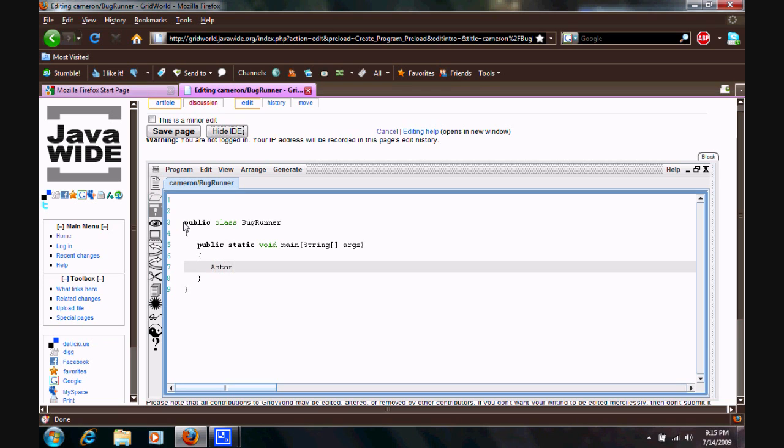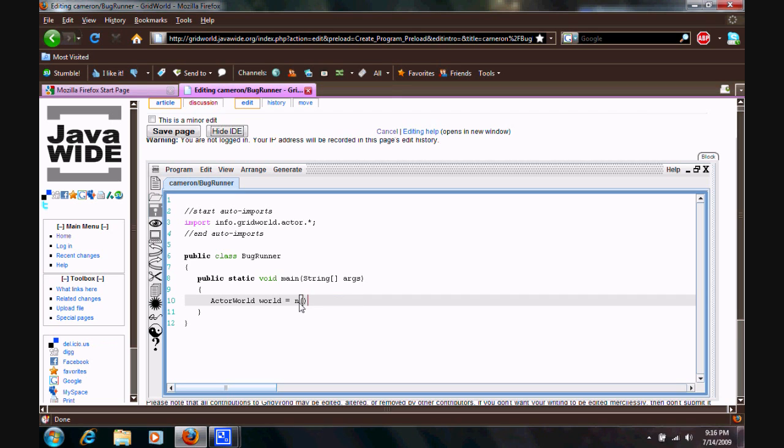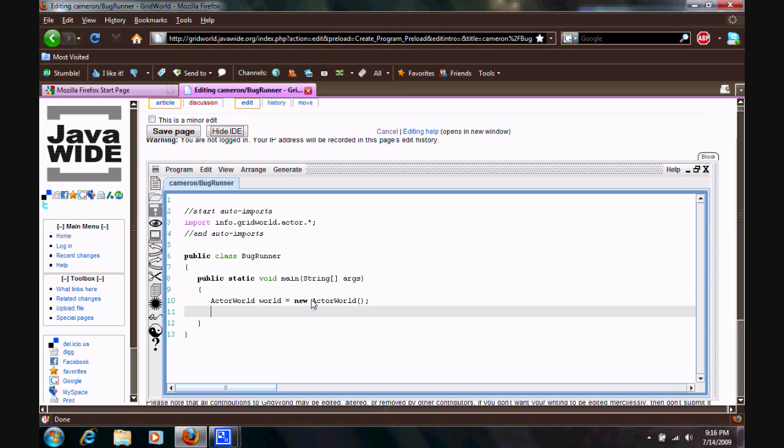Type in actor world. World. One word. World. Equals. And you notice as you hit equals, it automatically imports right up here. Info.gridworld.actor. dot star. So, that'll import all of your actors for the new grid world that you're about to make. So, new actor world. Open, close parentheses. Oops. Mistake. New. Actor world. Open, close parentheses. And then, semicolon.